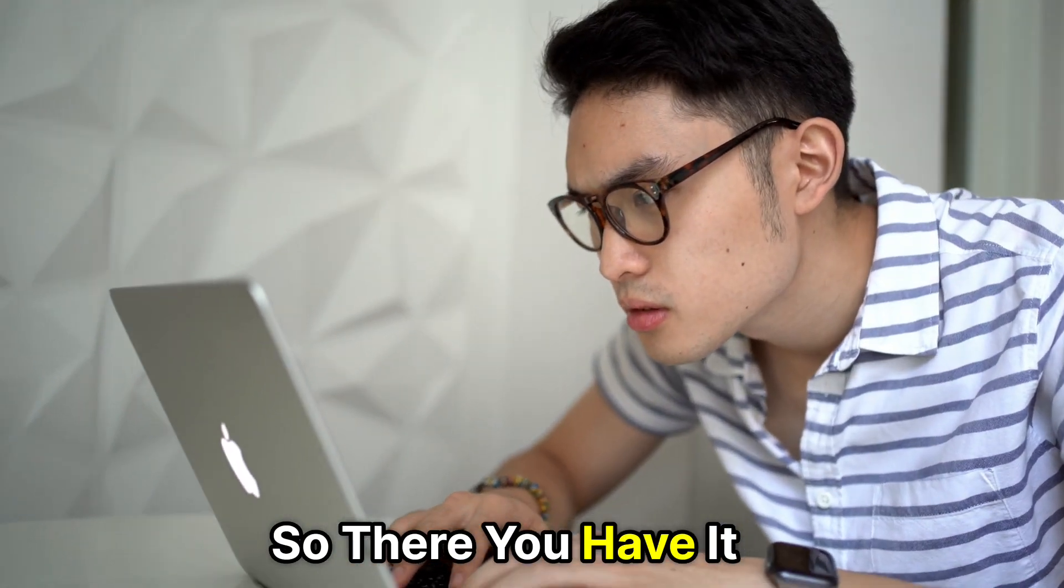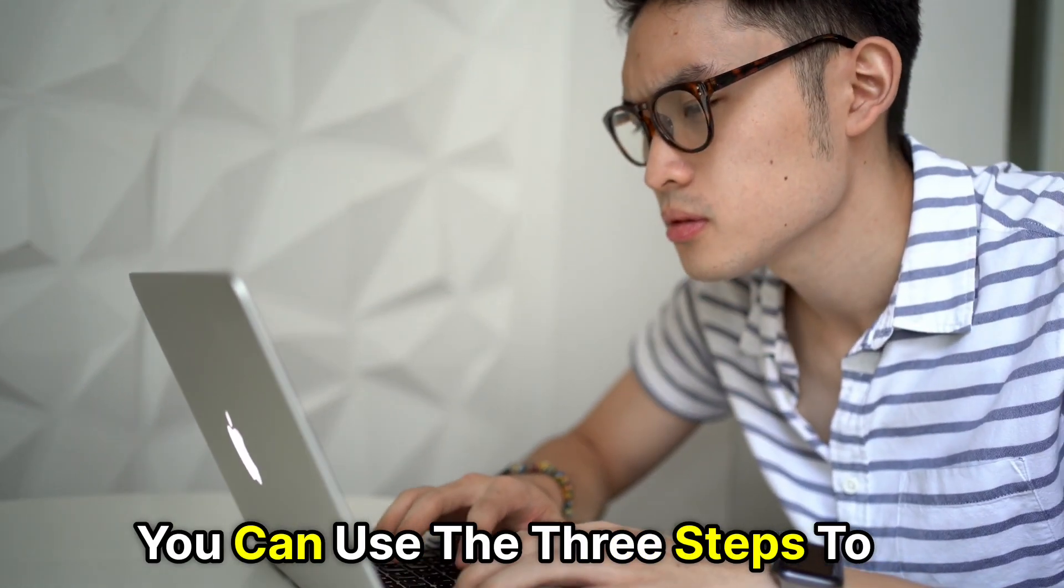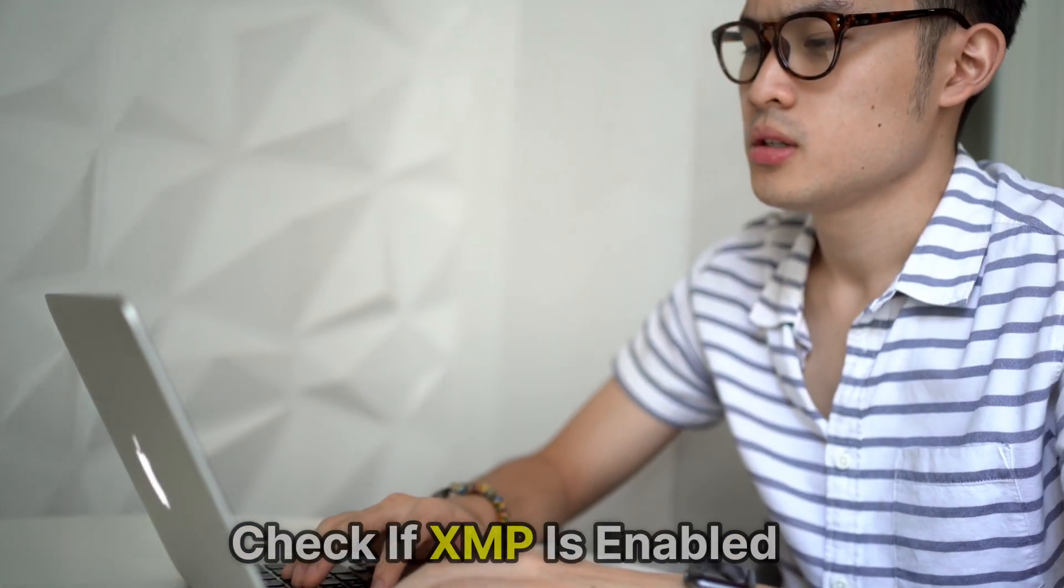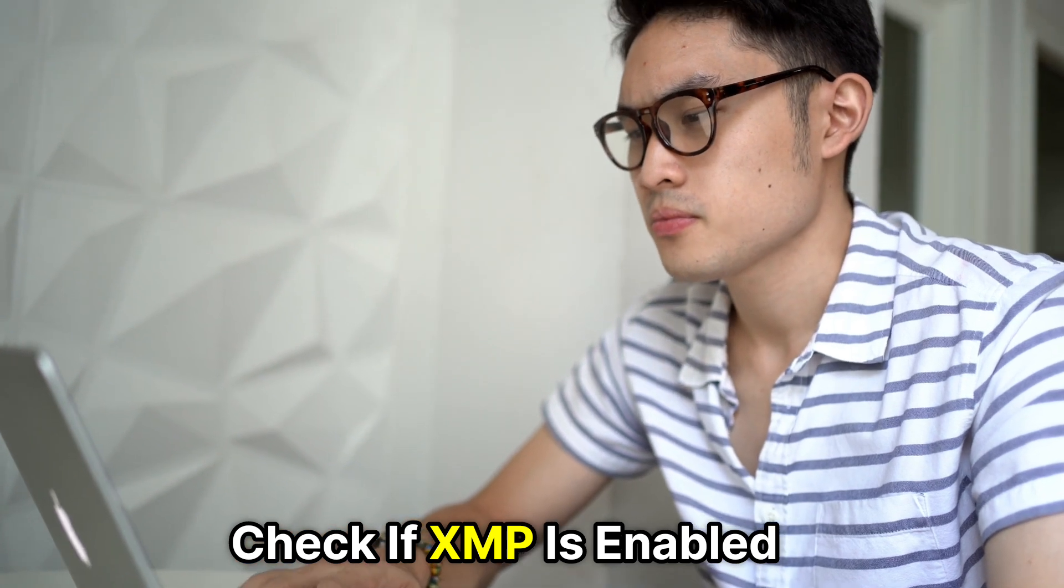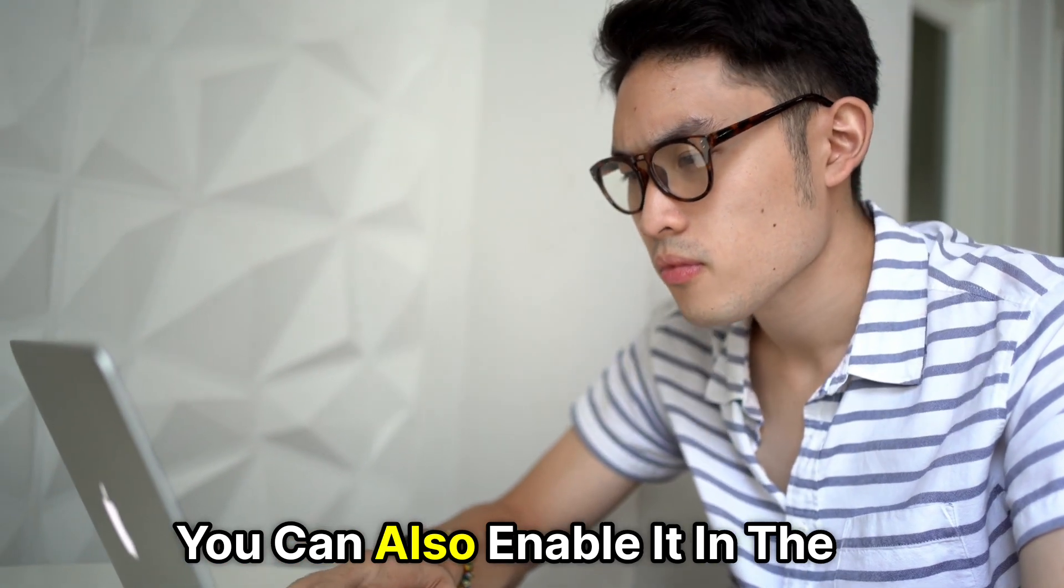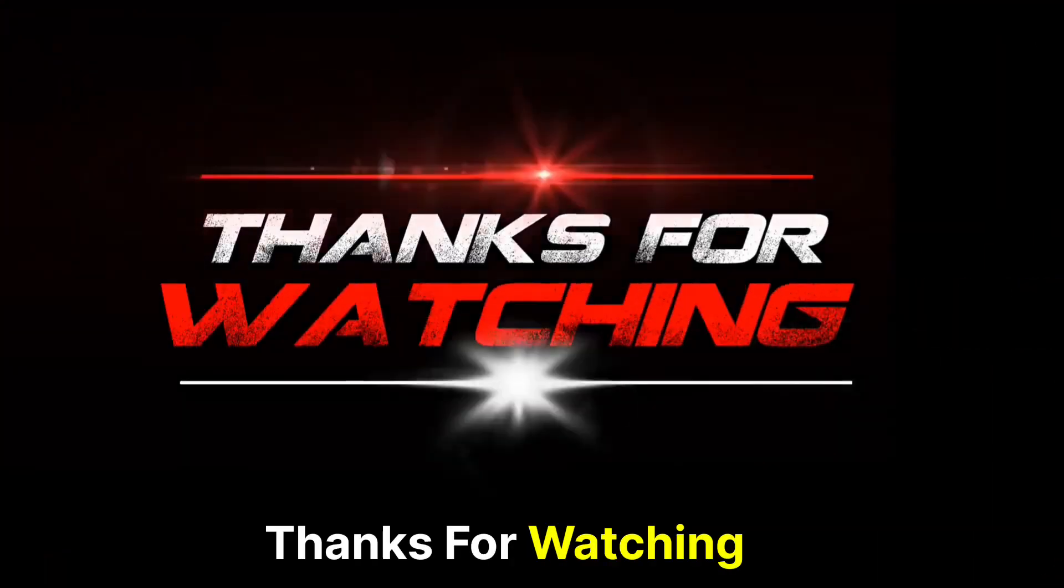So, there you have it. You can use the three steps to check if XMP is enabled. You can also enable it in the steps mentioned in this video. Thanks for watching, till next time.